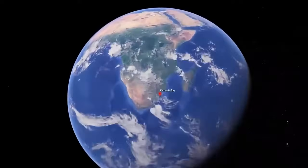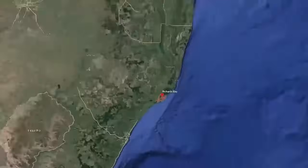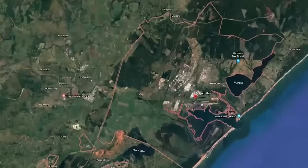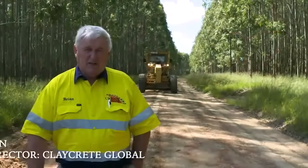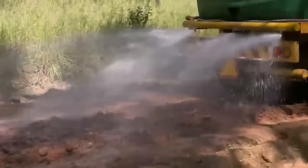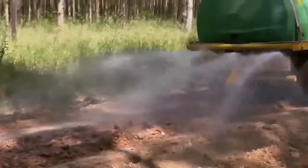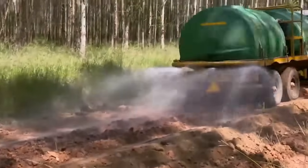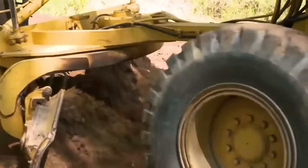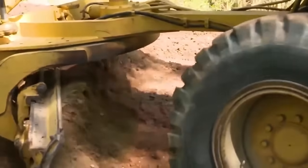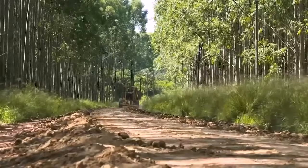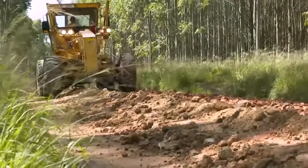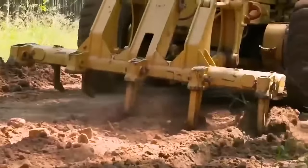We're here in a forestry plantation just near Richards Bay in South Africa. Today's exercise is to introduce the local contracting company to claycrete stabilisation, which is a liquid stabiliser applied during road construction. This treatment actually reacts with clay to stabilise the clay alone, so that the clay becomes a void filler and binder, and the stabilisation is not product dependent.